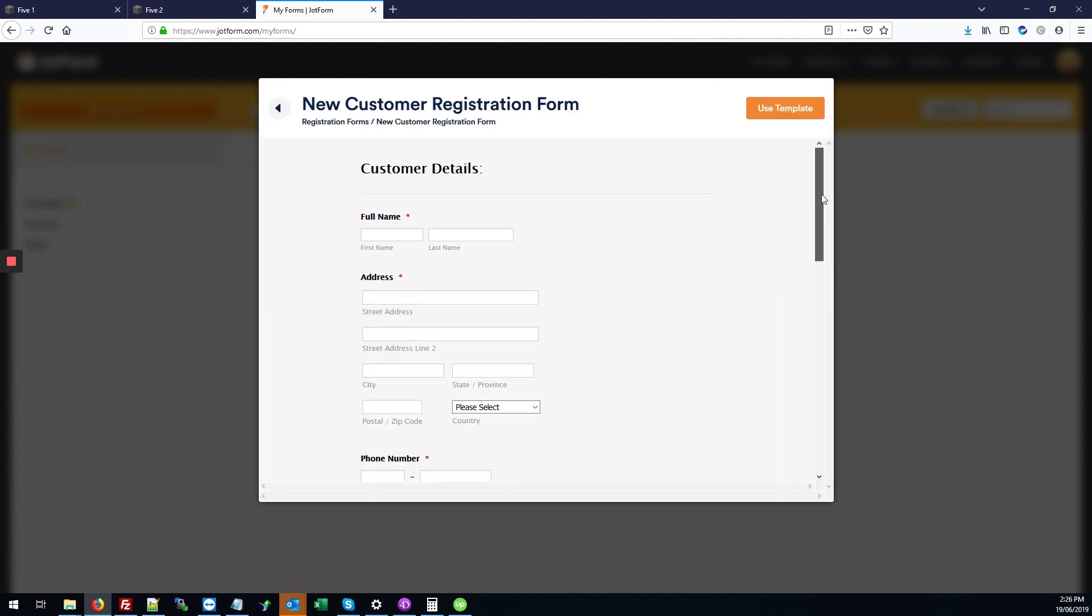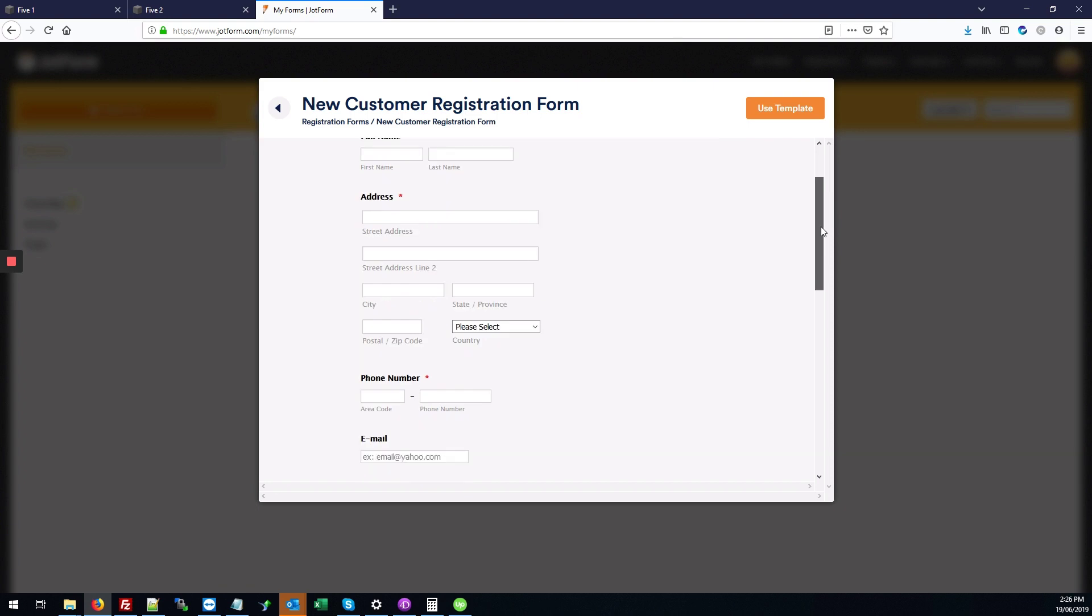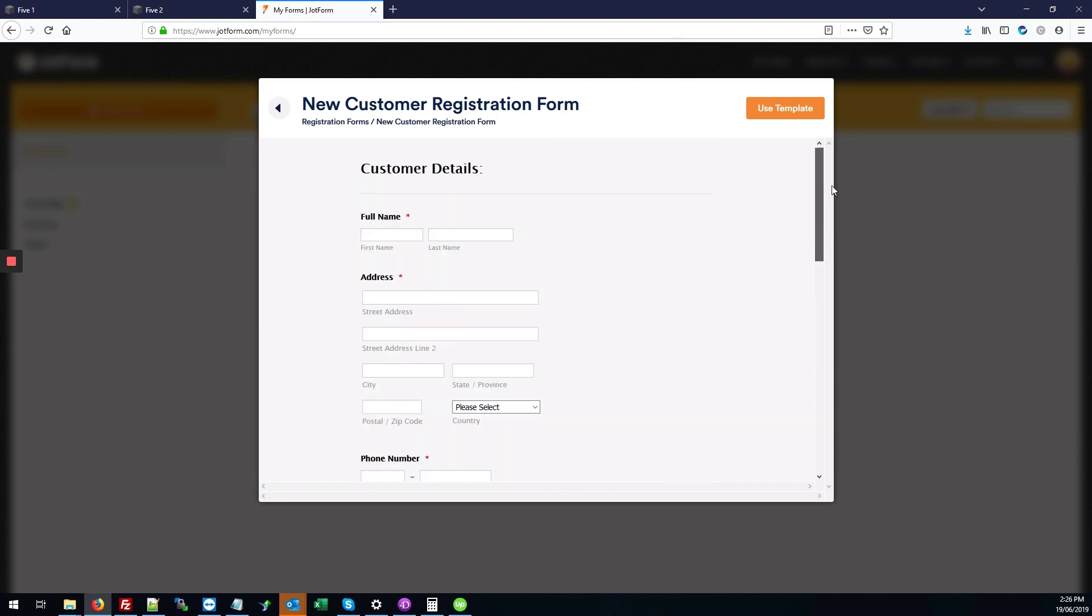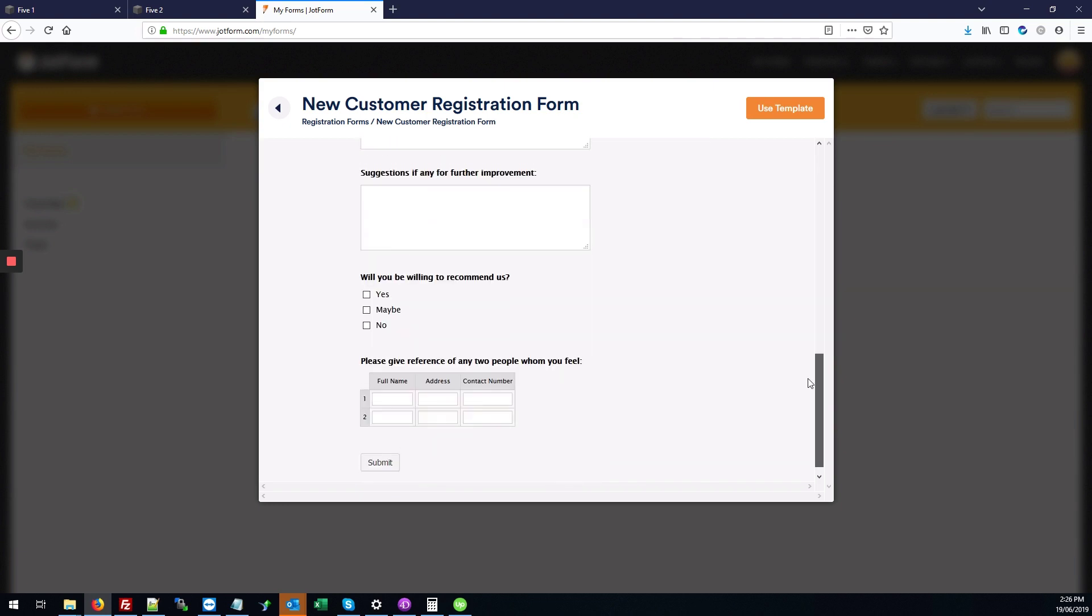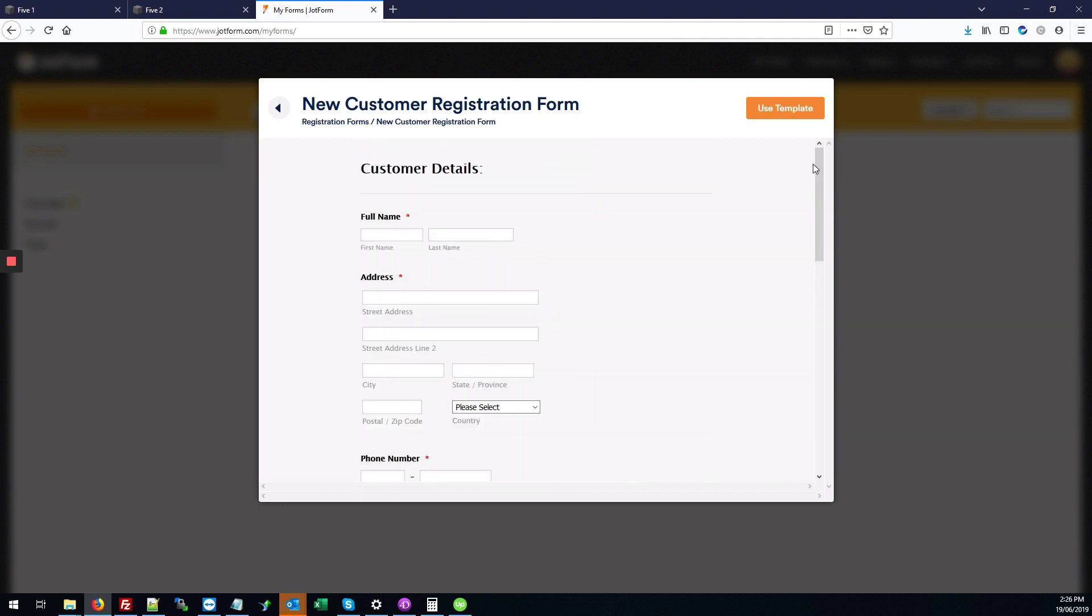It loads the form, and if you want, you can click to go back and choose another one. But this one is fine and will serve our purposes, so we're going to click use template over here on the top right corner.